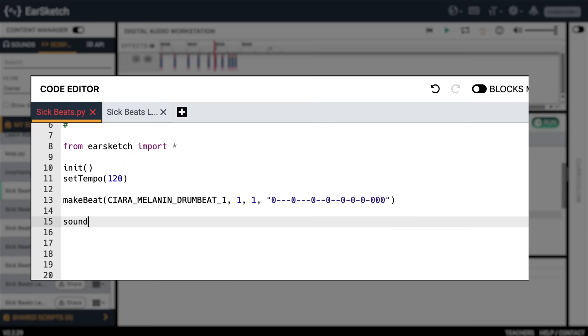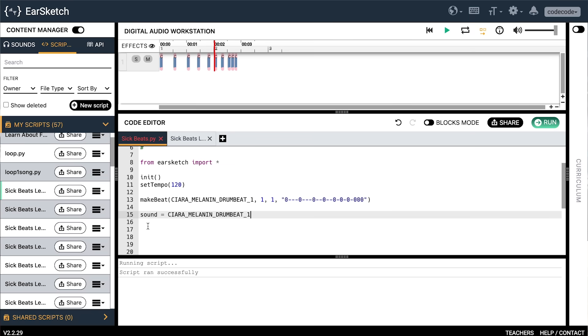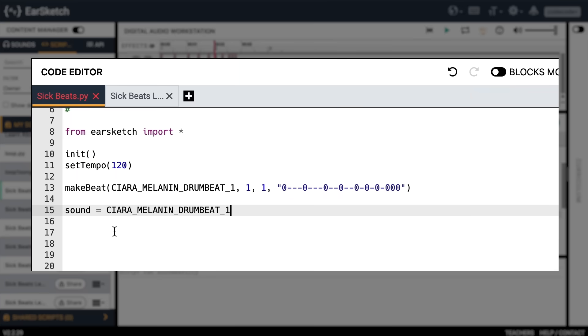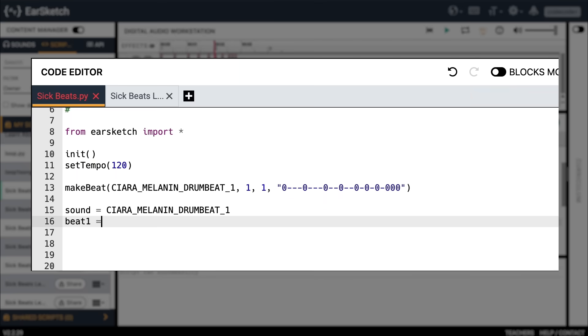Go to the code editor and type 'sound = SIERRA_MELANIN_DRUMBEAT_01.' So 'sound' is our variable, and when we type the equals sign, that means we're assigning it. This is like giving our variable a homework assignment, and the homework assignment is to point to a value — here we're using the value Sierra Melanin Drumbeat One. Now let's make another variable for our super long beat string — let's call it 'beat_one.' Go to your code editor and type 'beat_one equals' and then type in your beat string with quotations around it: '0---0--0--0.' You get the point.